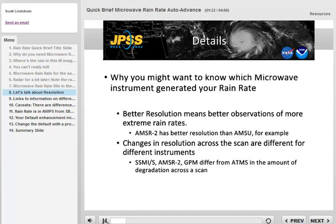Different satellites have different microwave detectors and different resolutions. Additionally, the resolution can change across the swath by varying degrees depending on the instrument and how it scans. See the links later in this training to help you understand that. Better resolution means rain rate is more likely to detect extreme rain rates that are small scale. Radar has better resolution than rain rate, so keep that in mind when comparing the two products.